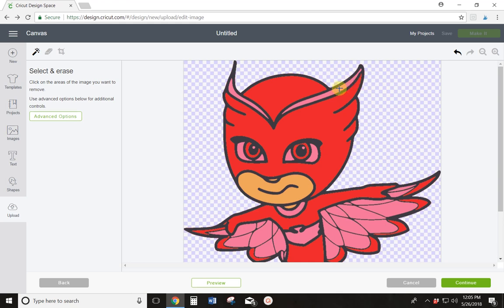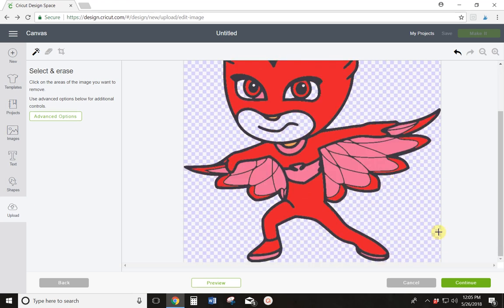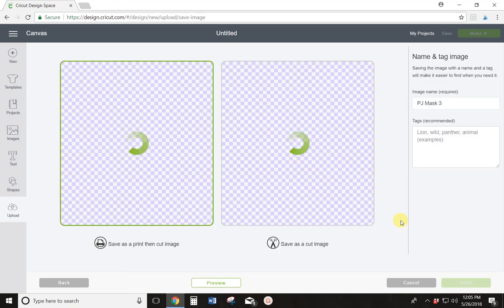So I'm going to come up here and I'm going to erase these pink parts of her mask. I'm going to erase these pink parts of her eye. And I'm going to erase this tan on her mouth. Now I'm just going to hit Continue and see what that looks like.